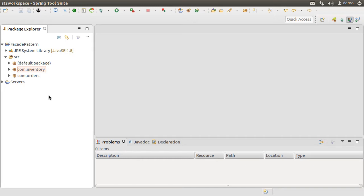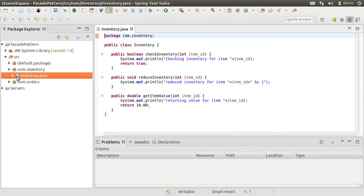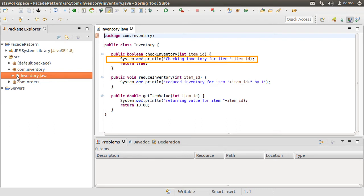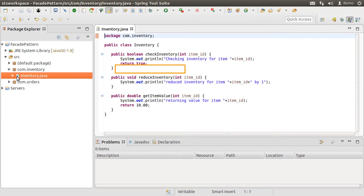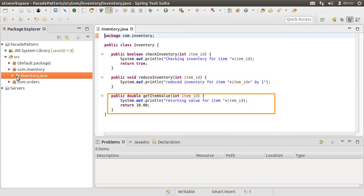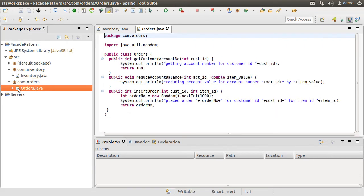I have already created some classes to save us some time. Here is the inventory class in the com.inventory package, which has methods to check inventory given an item ID. Inside, it simply prints a message to show where we are in the process and it just returns true. Another method is to reduce the inventory, which just prints the message inside. And another method, which returns the item value. It returns a hard coded value of 10. I have not implemented these methods to keep the example simple and just focus on the concept without distracting us with the implementation details of these methods.